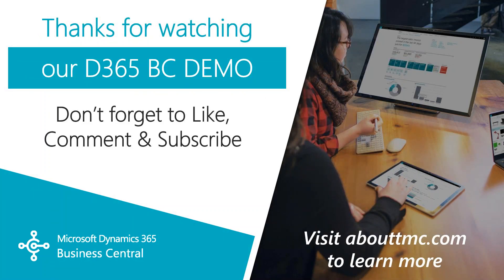That wraps up this video. If you have any questions or would like to make a suggestion on what we should cover in the next video, please add your comments down below.